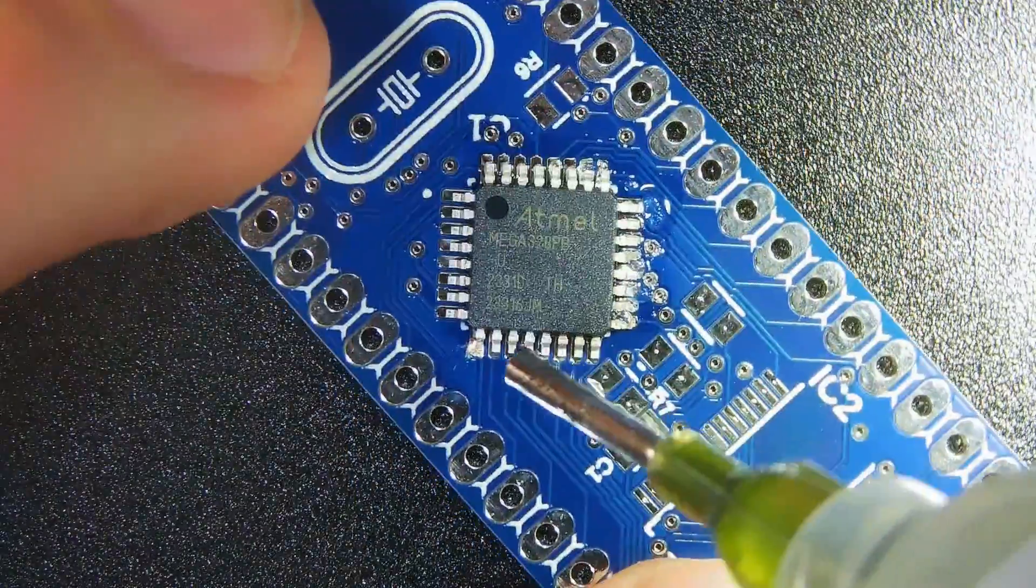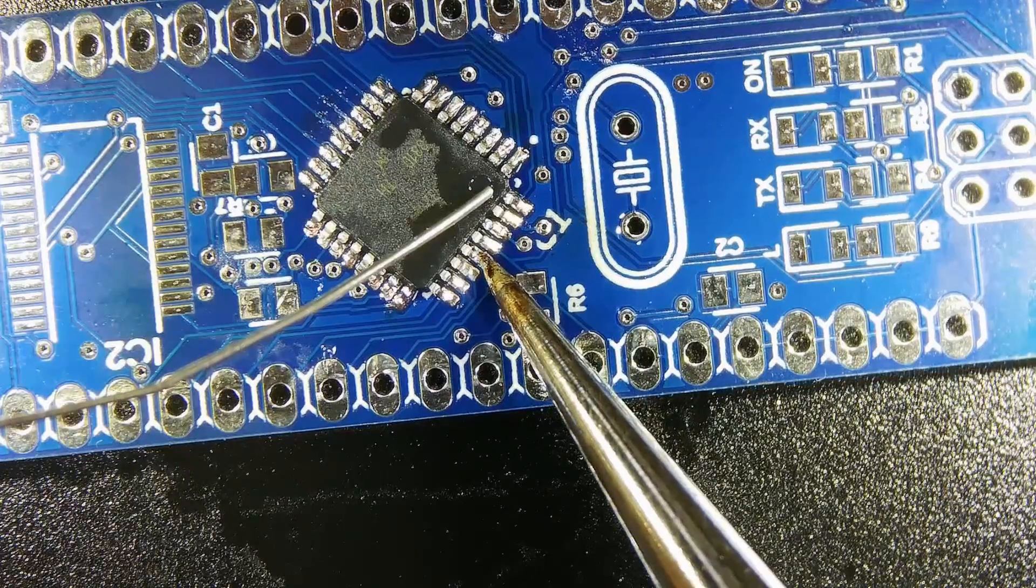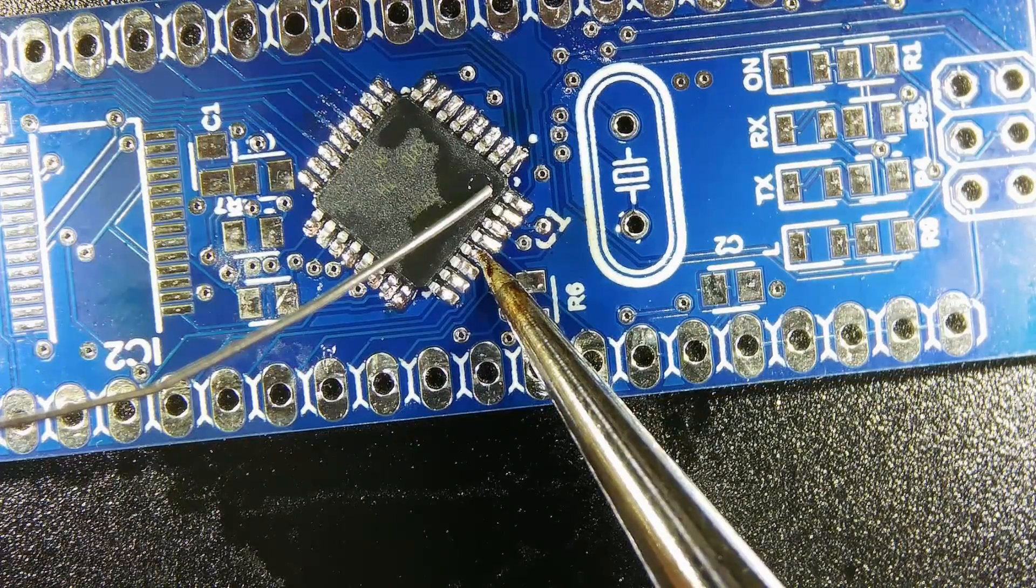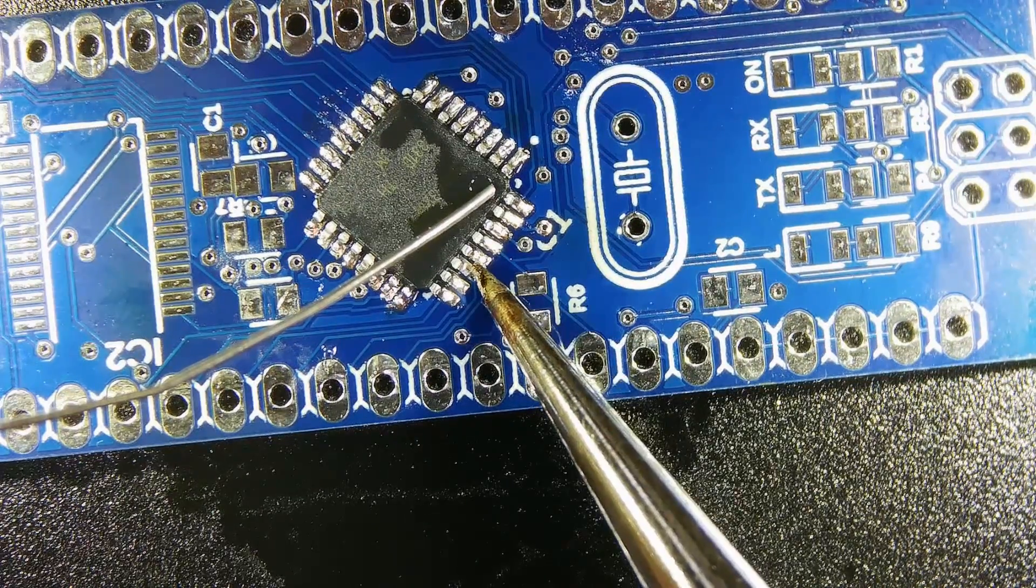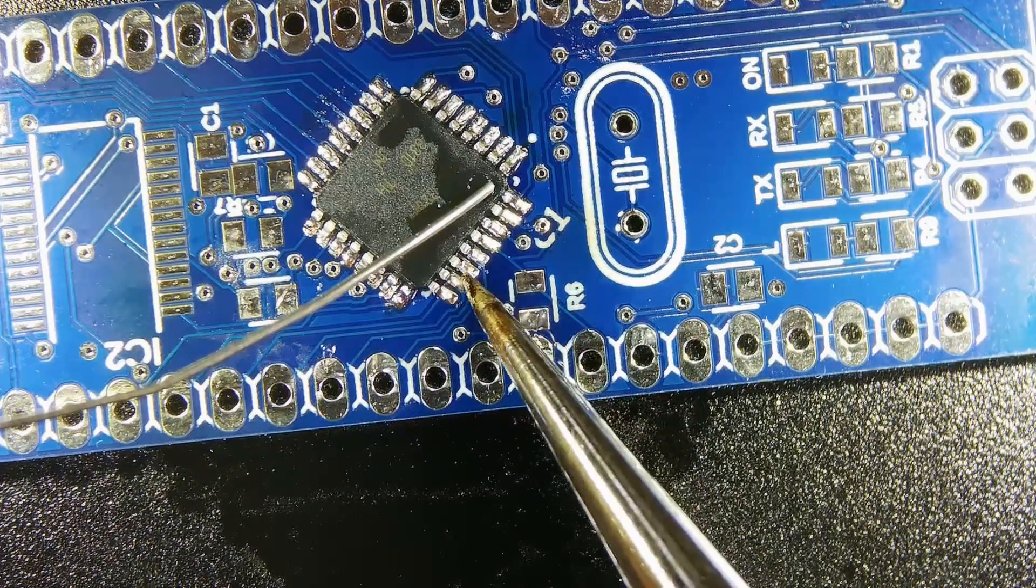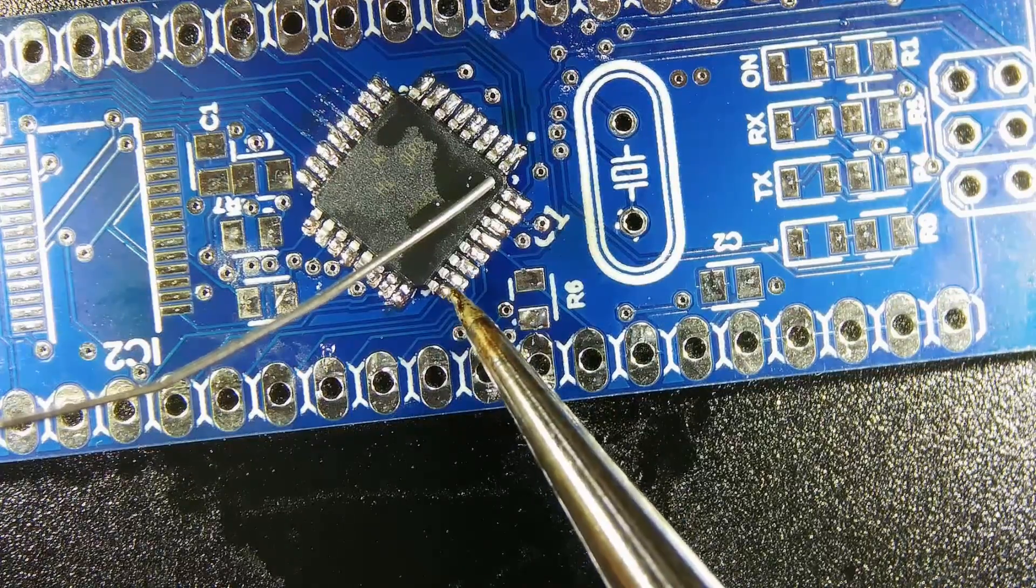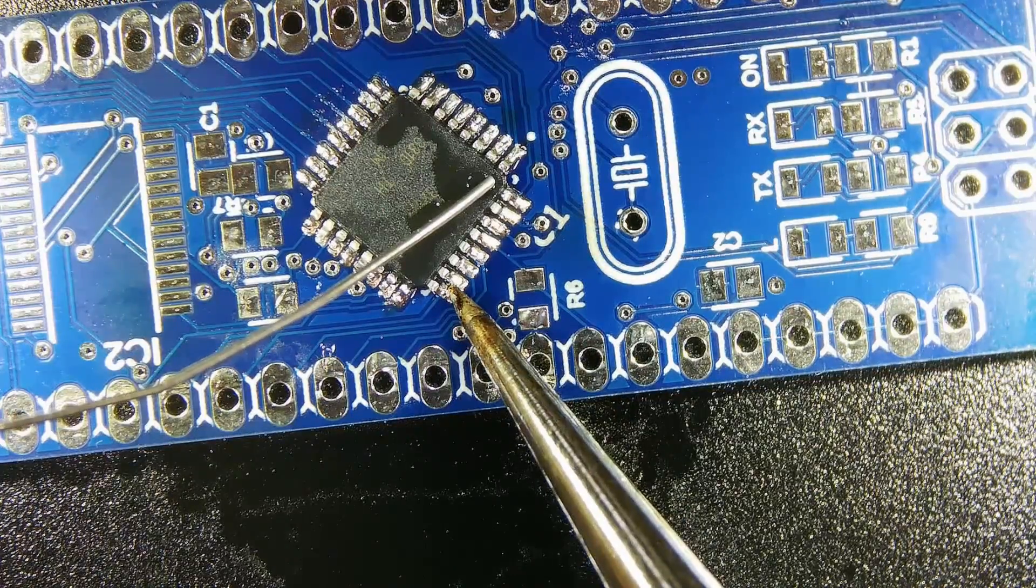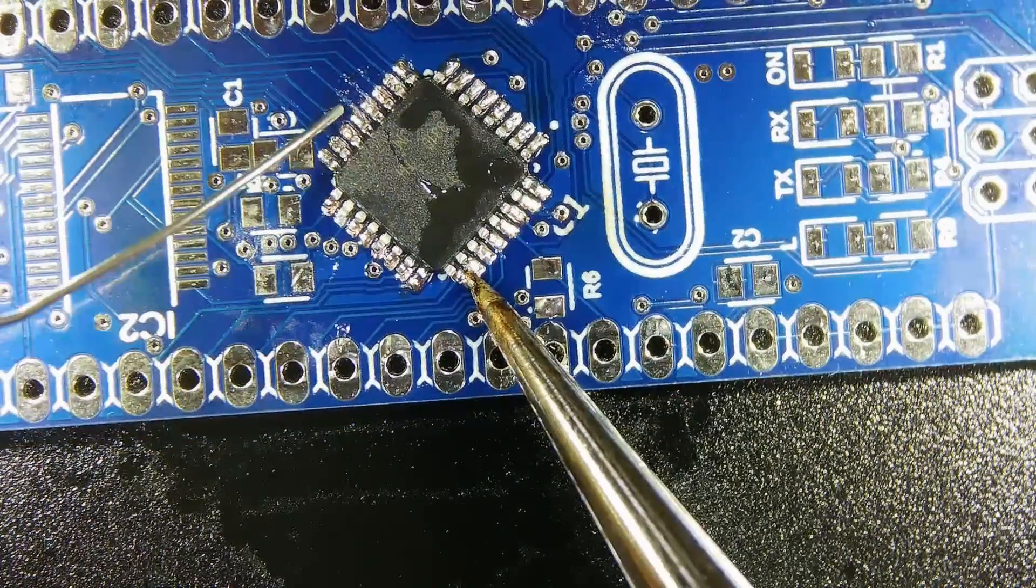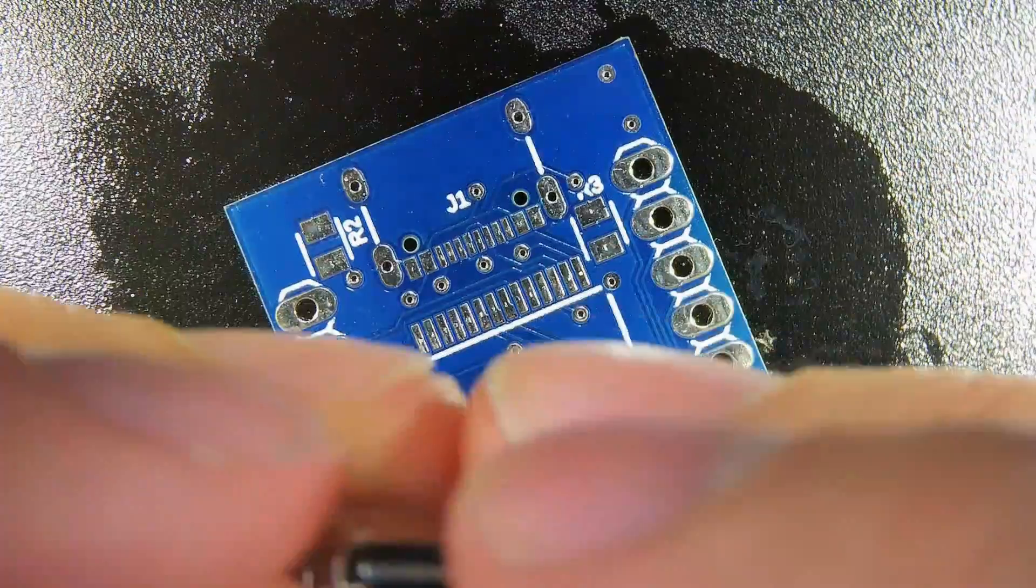After using a bit of flux on all the pins and then soldering them with the tip of my soldering iron, I was actually pretty pleased with how the 328P came out. They're not the prettiest solder joints imaginable, but for a first timer's hand soldered joints, I think I didn't do a terrible job.